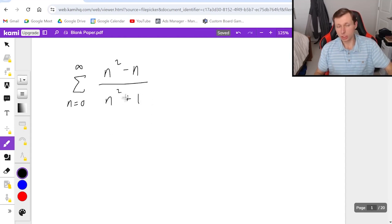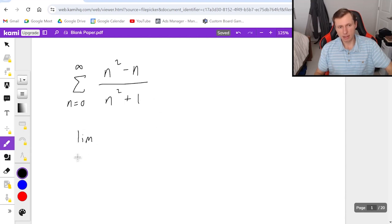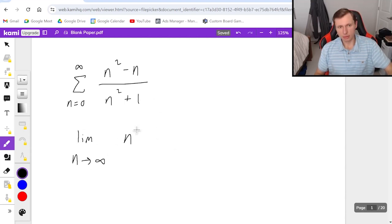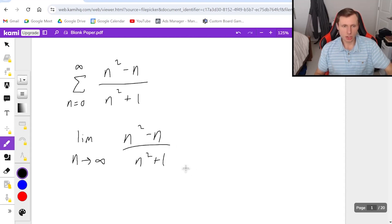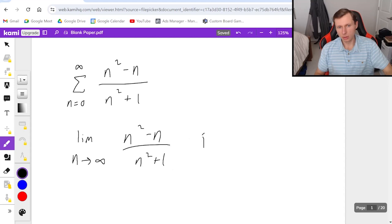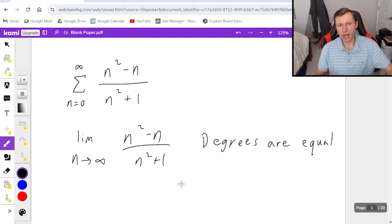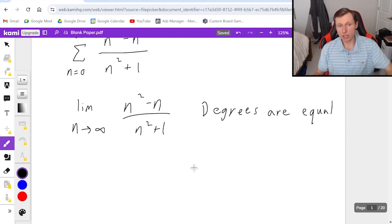So in order to try the divergence test for this one, I'm going to say limit as n goes to infinity of my series. And then if I want to solve this limit, I see that this is a polynomial where the degrees are equal, so I know the shortcut: when the degrees are equal I can just divide the leading terms.